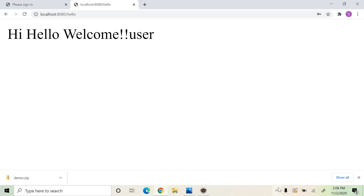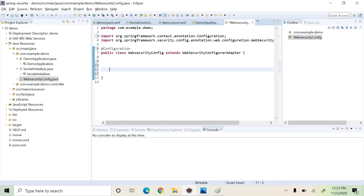Here we used the Spring-generated username and password. Now let's see how to use our own username and password to secure our application — how to use different usernames and passwords to log in. To do so, we have to configure the web security for our application by creating a configuration class which extends the WebSecurityConfigurerAdapter.